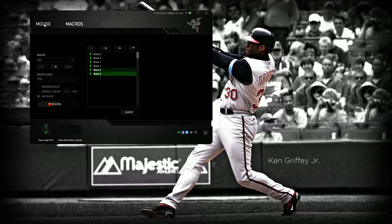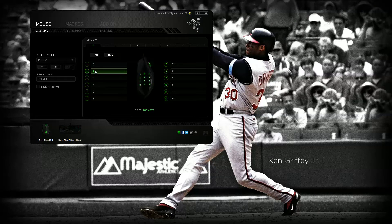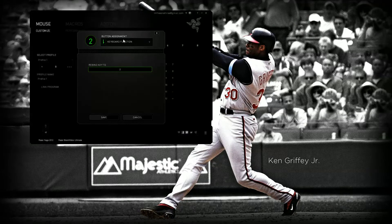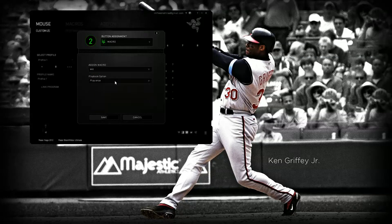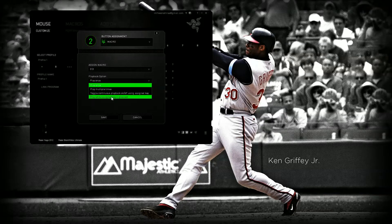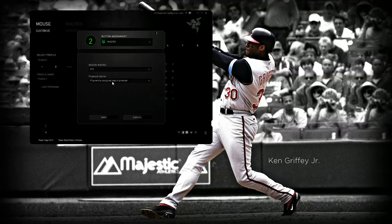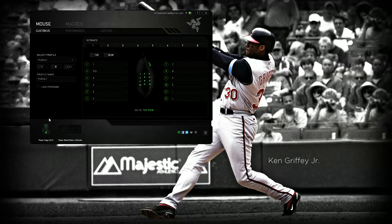And then you go right into your mouse. Let's go to side view and pick number two. Keyboard function, and we're going to switch to a macro. Assign macro 513. And we're going to actually have it set so that as long as you're pressing it, it's going to keep playing 513. Or you can have it set up to just play once or play multiple times.